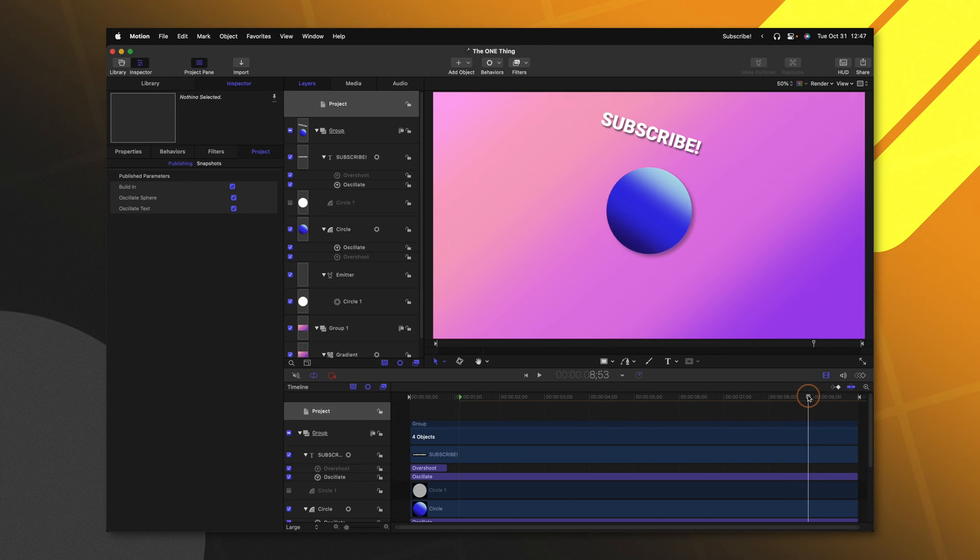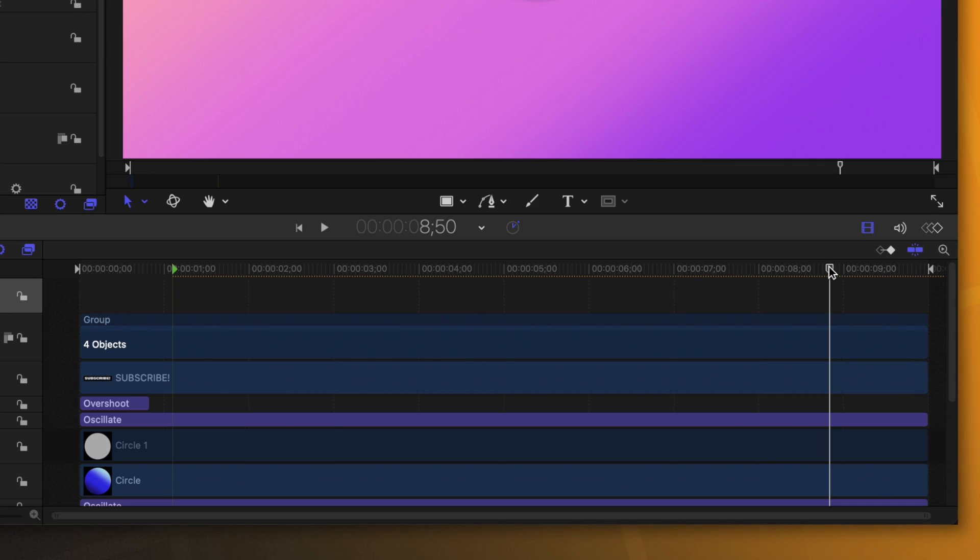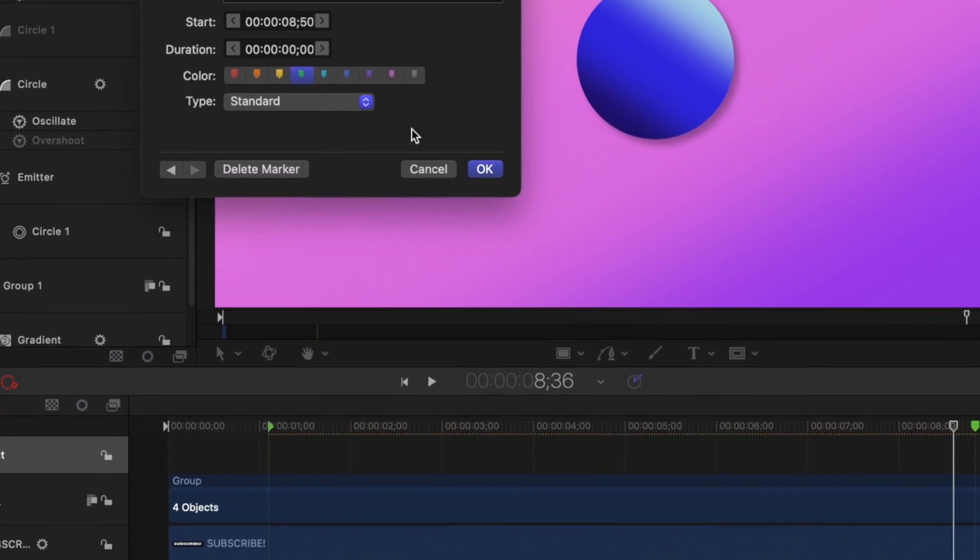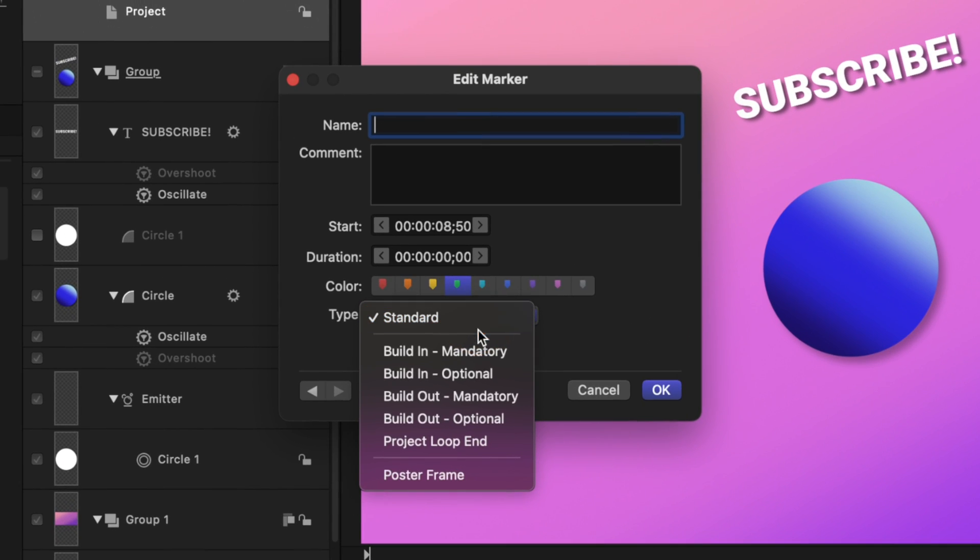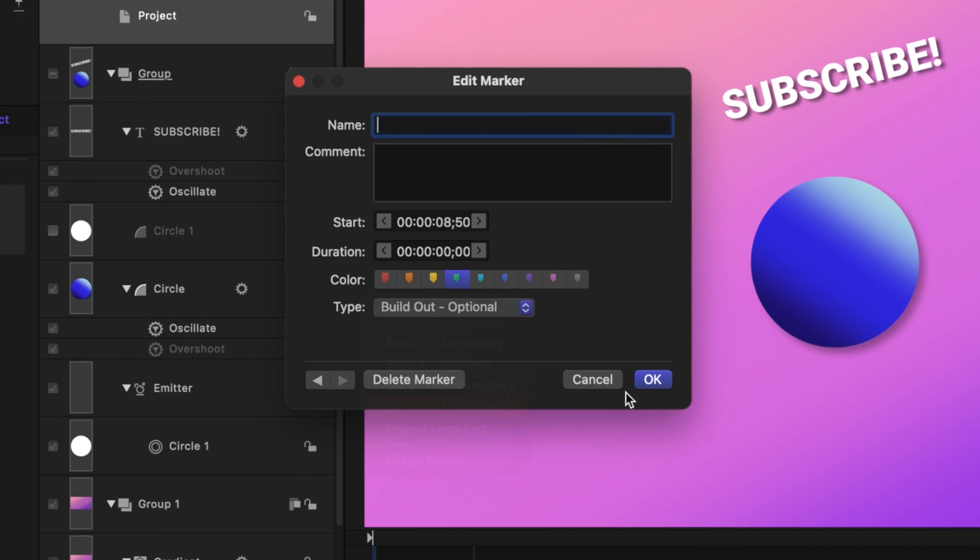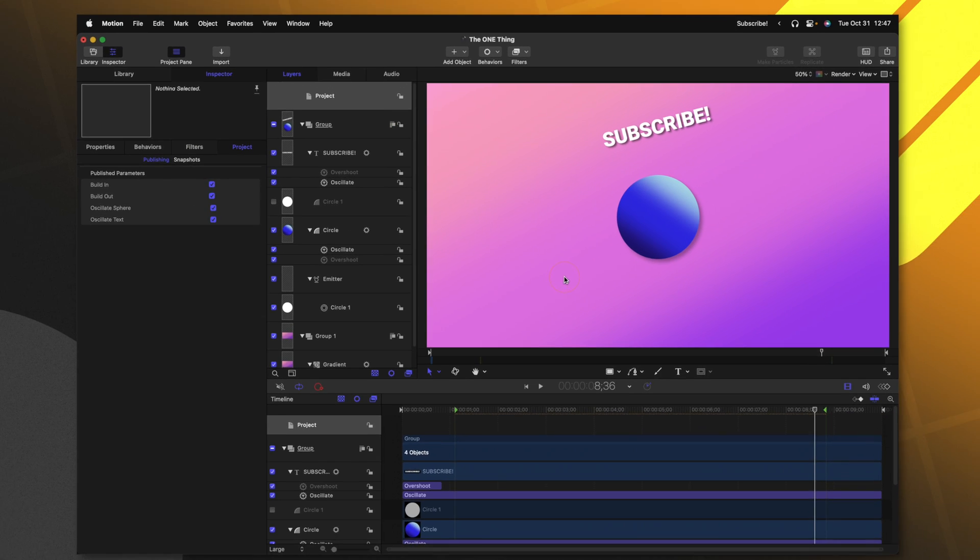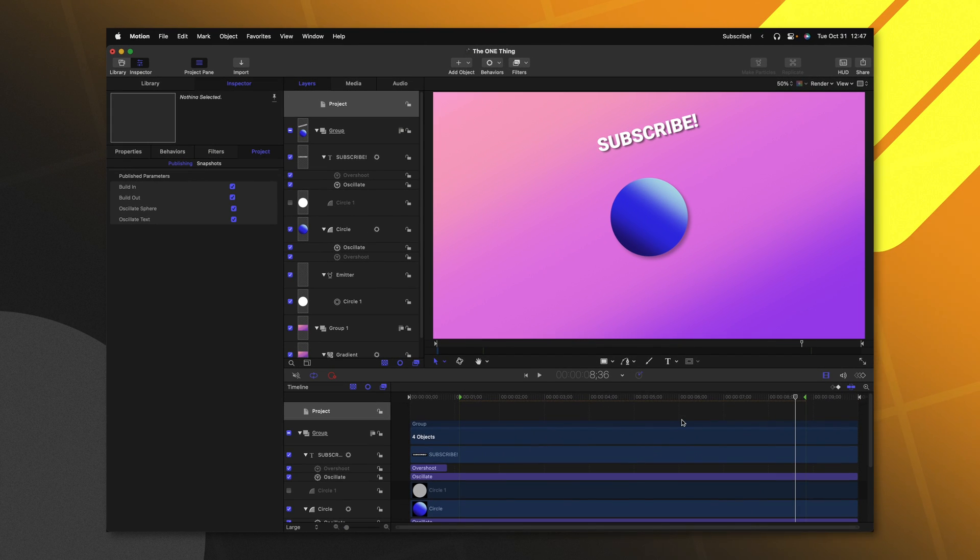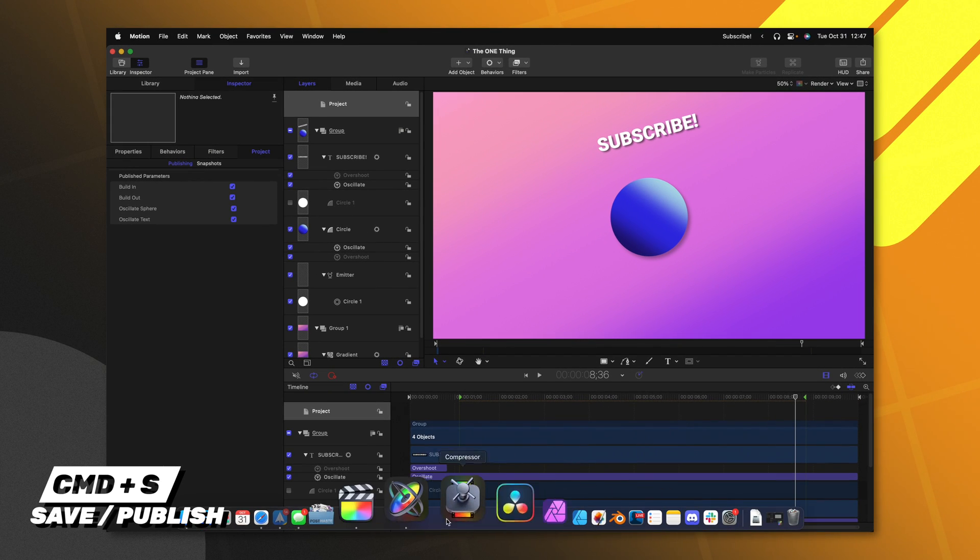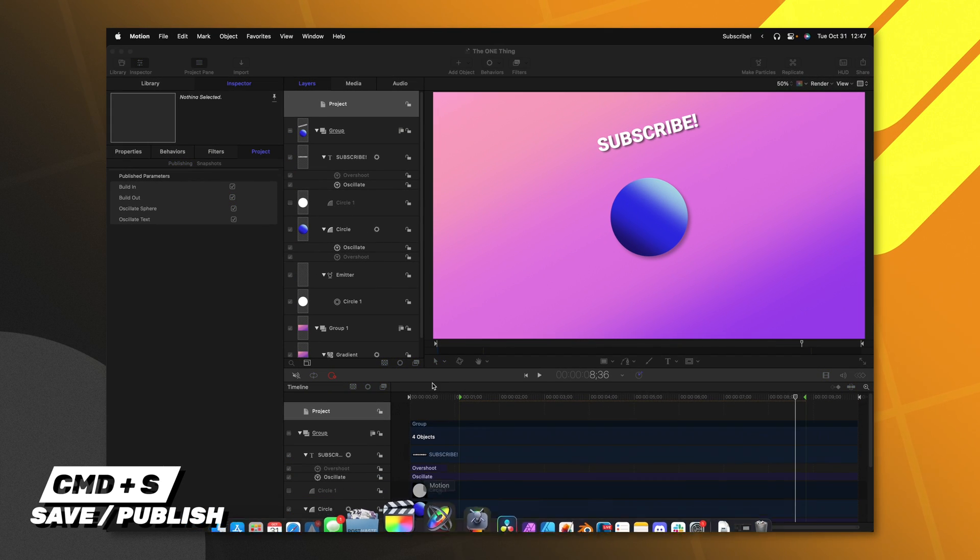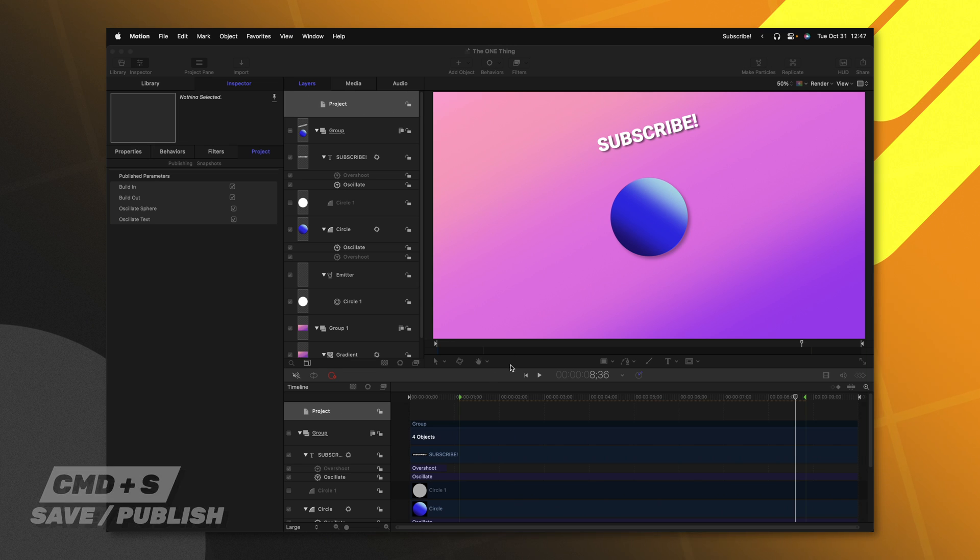Go ahead and scroll to where the end of the animation is supposed to take place, push Shift M to add another marker, double click on it, and we'll change it over to build out Optional and then we'll push OK. From there, we can push Command S and then jump back into Final Cut Pro.